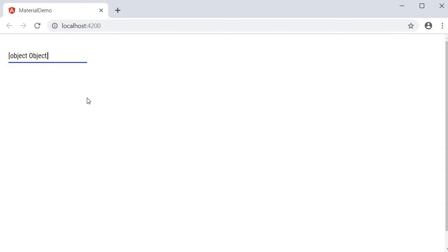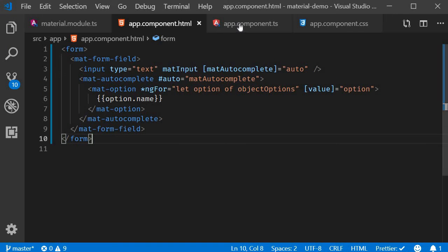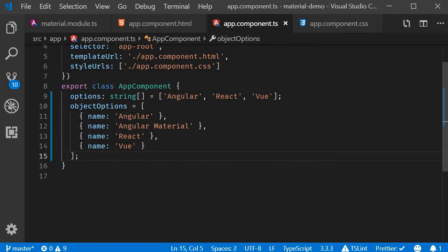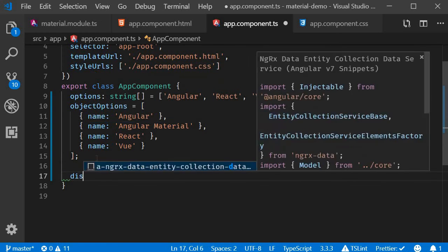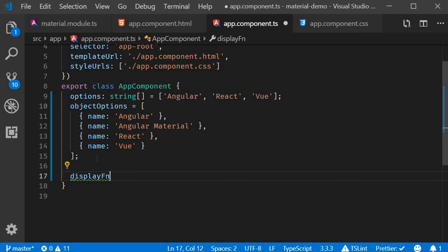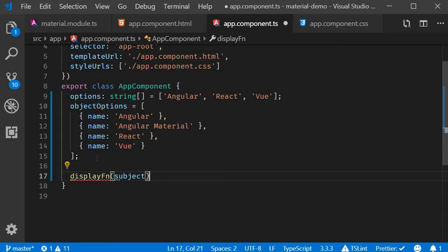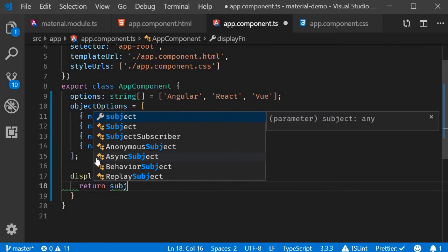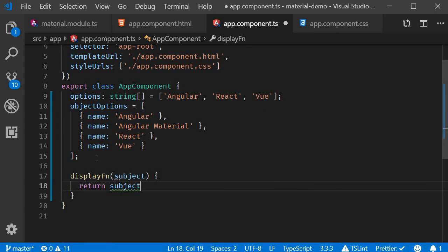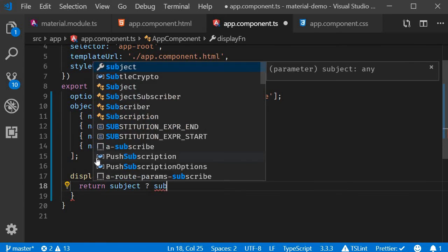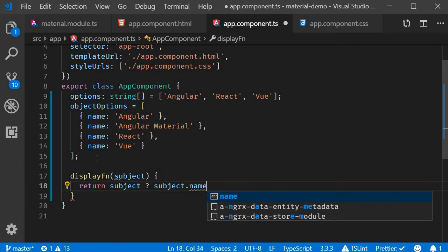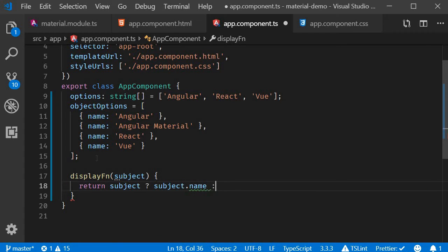To let the autocomplete know that it has to use the name property to display as value, you can specify a display function. So back in the component class, I'm going to define the display function. The function gets each object as a parameter. I'm going to call the parameter as subject. And if at all there is a subject, we return subject.name, else undefined.